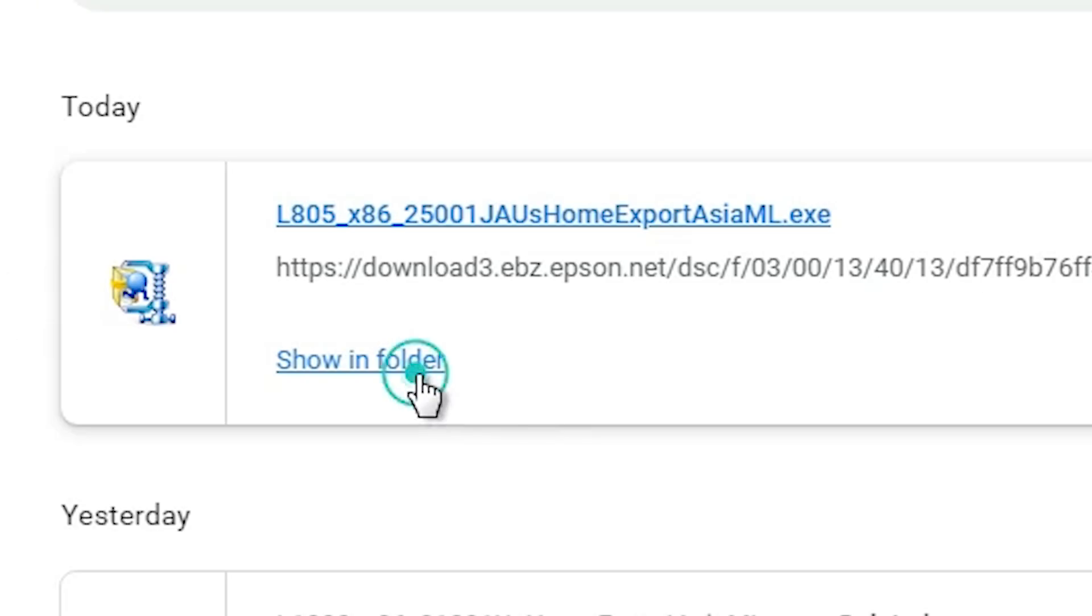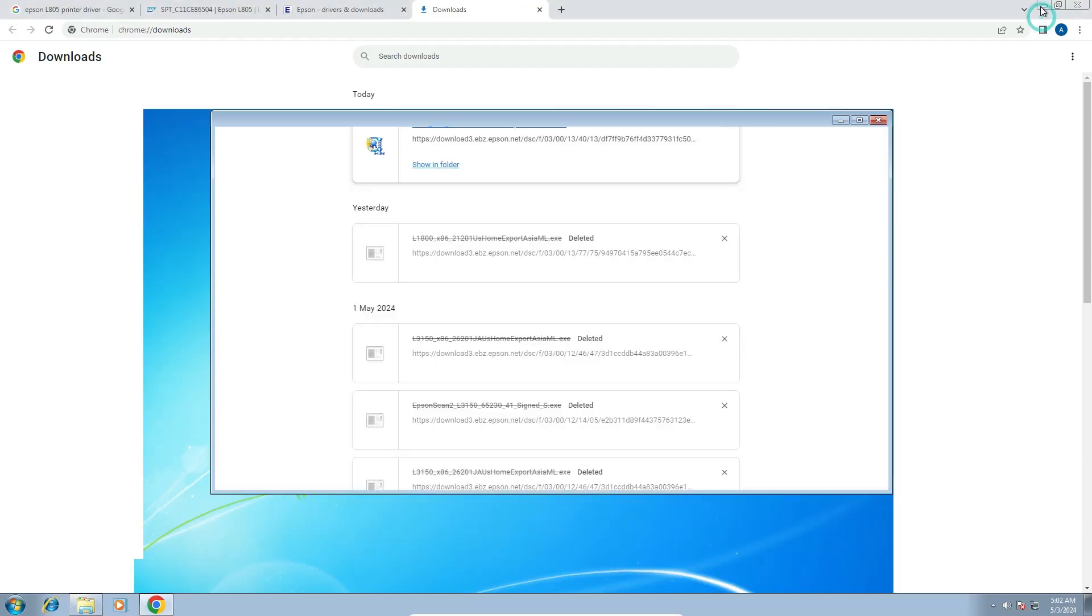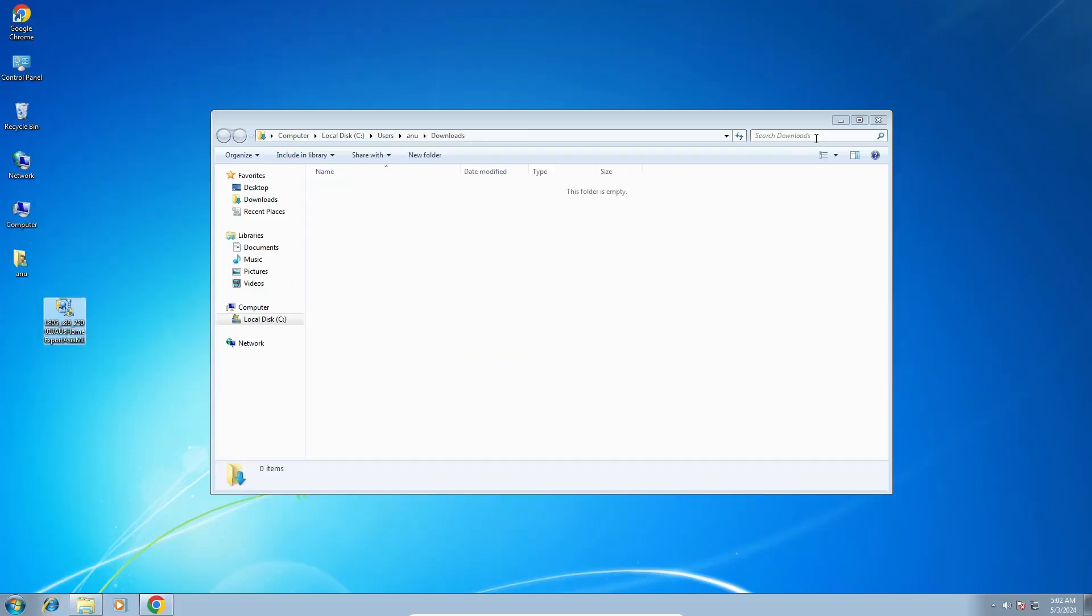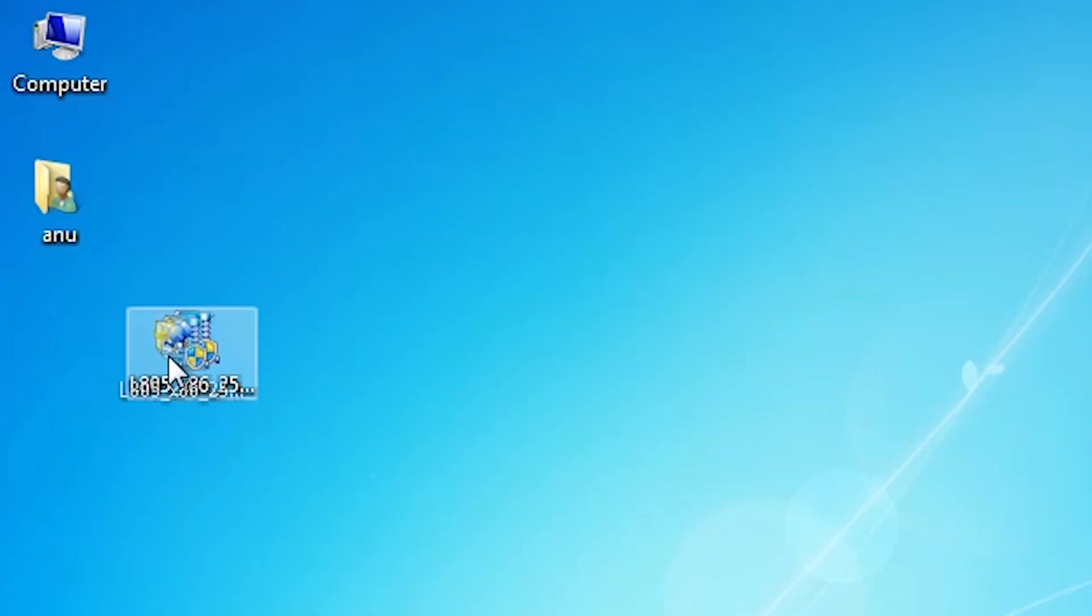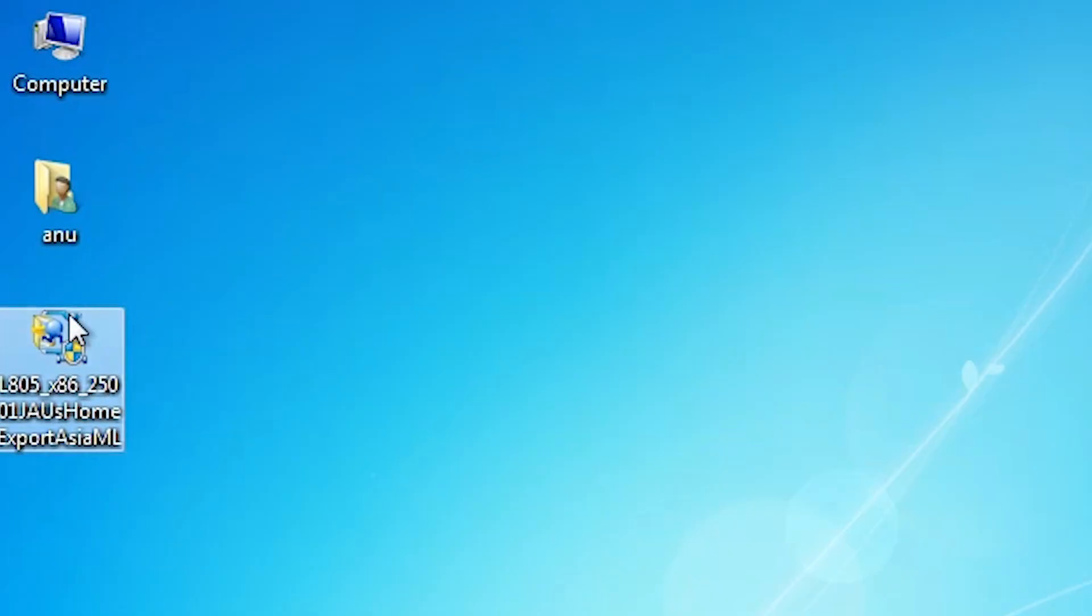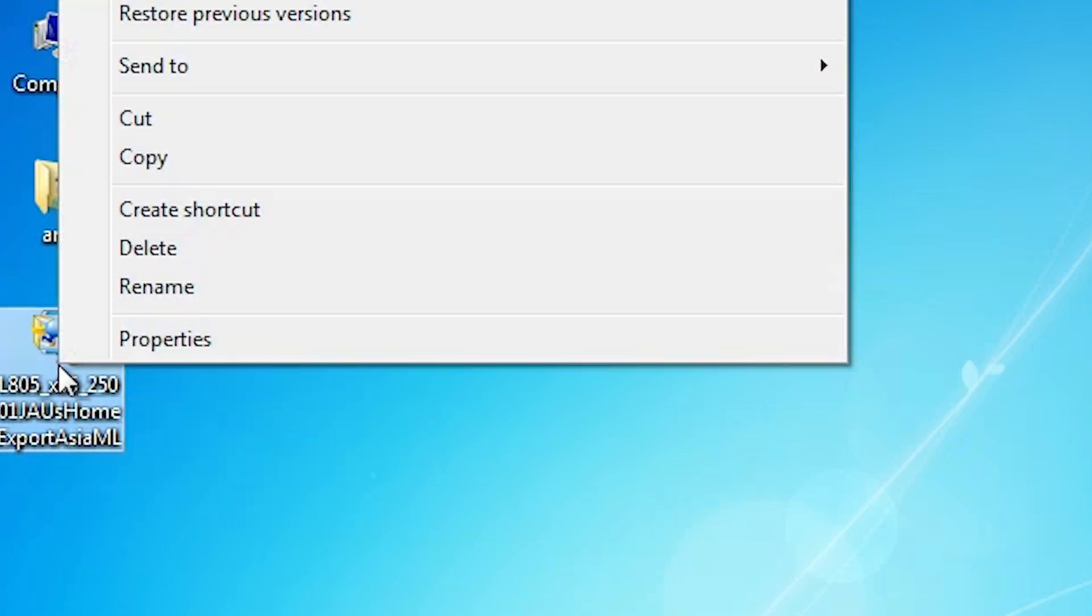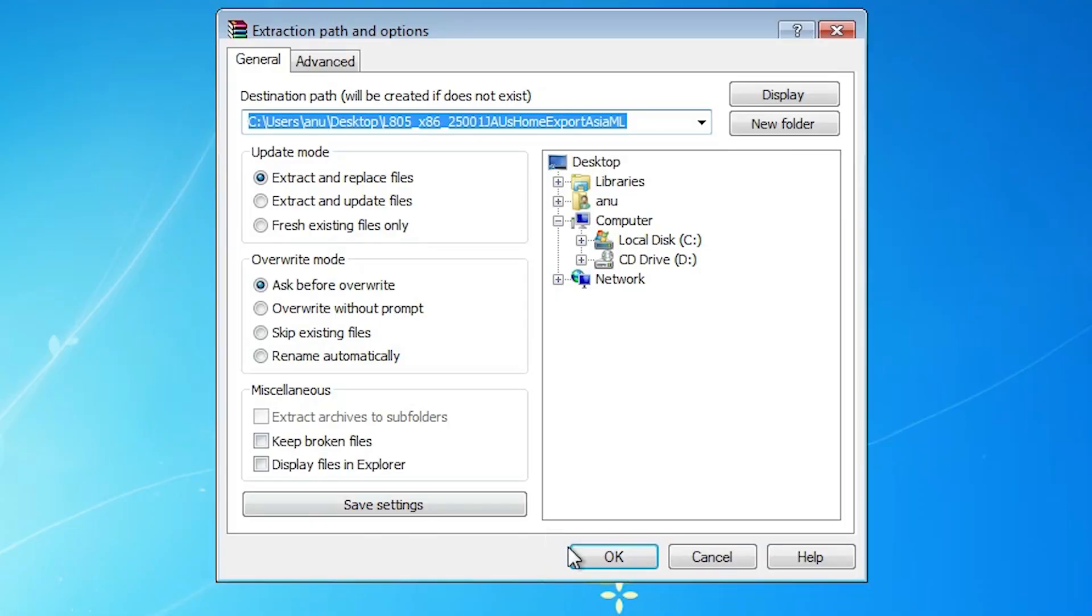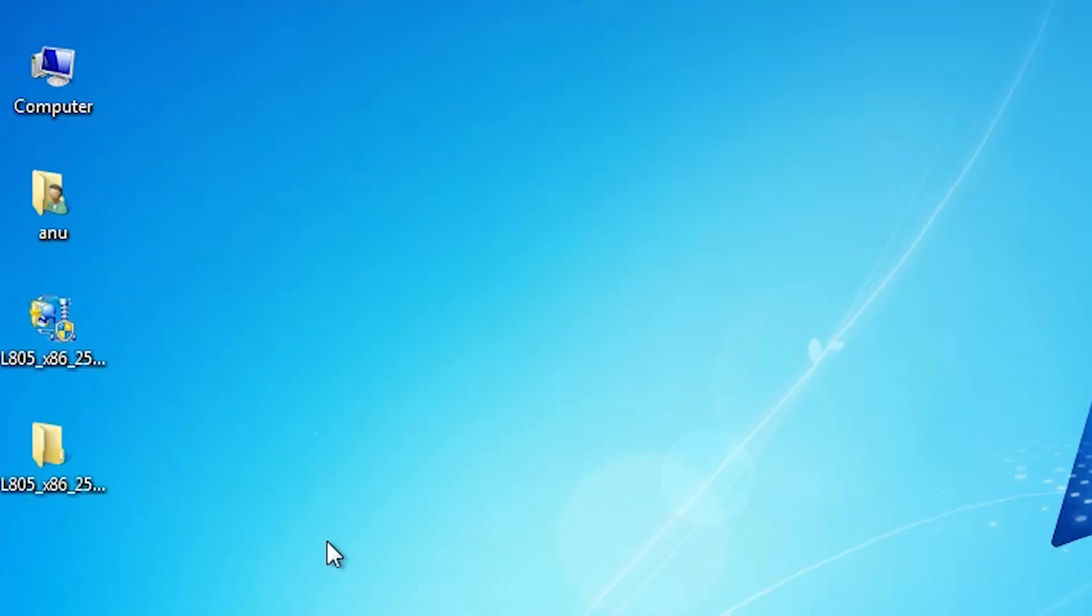Click on show all, show in folder. Minimize it. Drag this setup file to desktop. Here is our setup file. This setup file is actually a zip file. We are going to extract this zip file. Right click on it. Click on extract file. Click on OK. It's extract our file and it's create new folder.